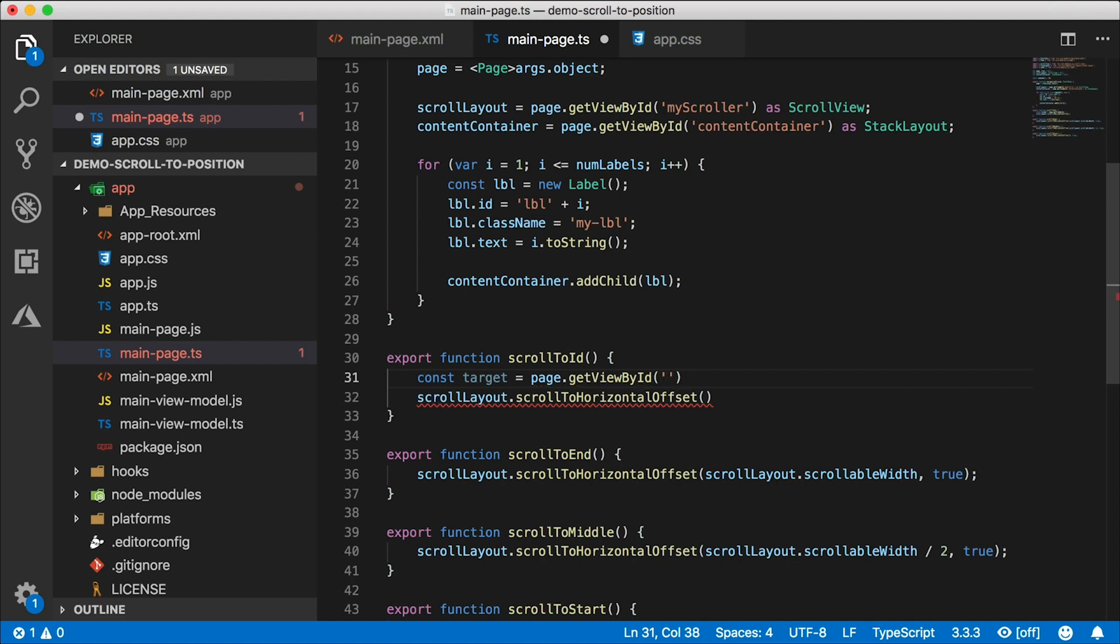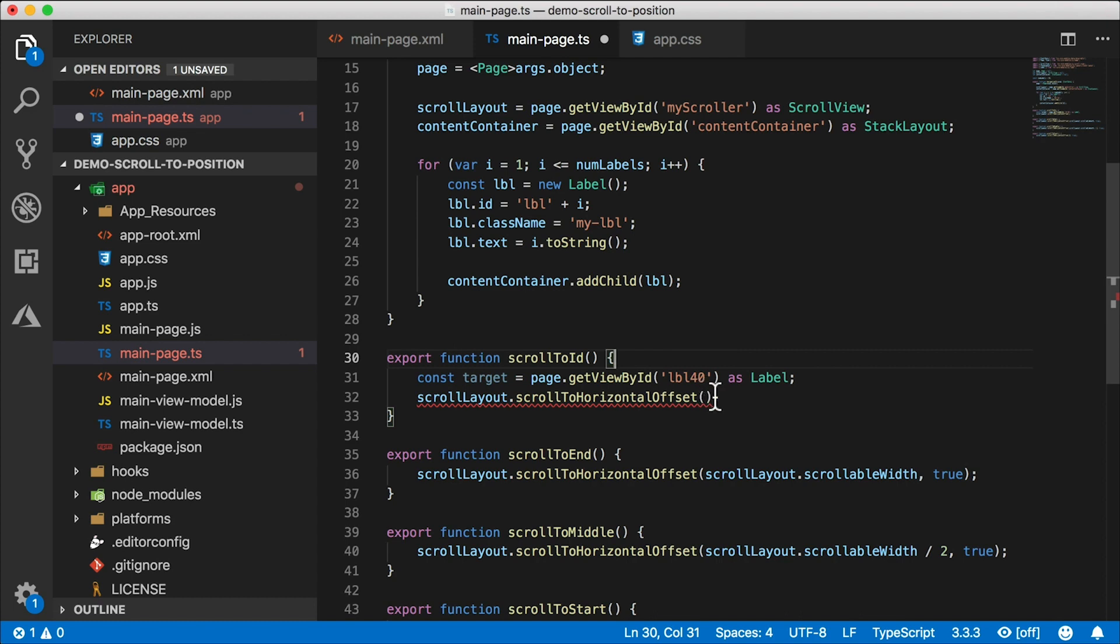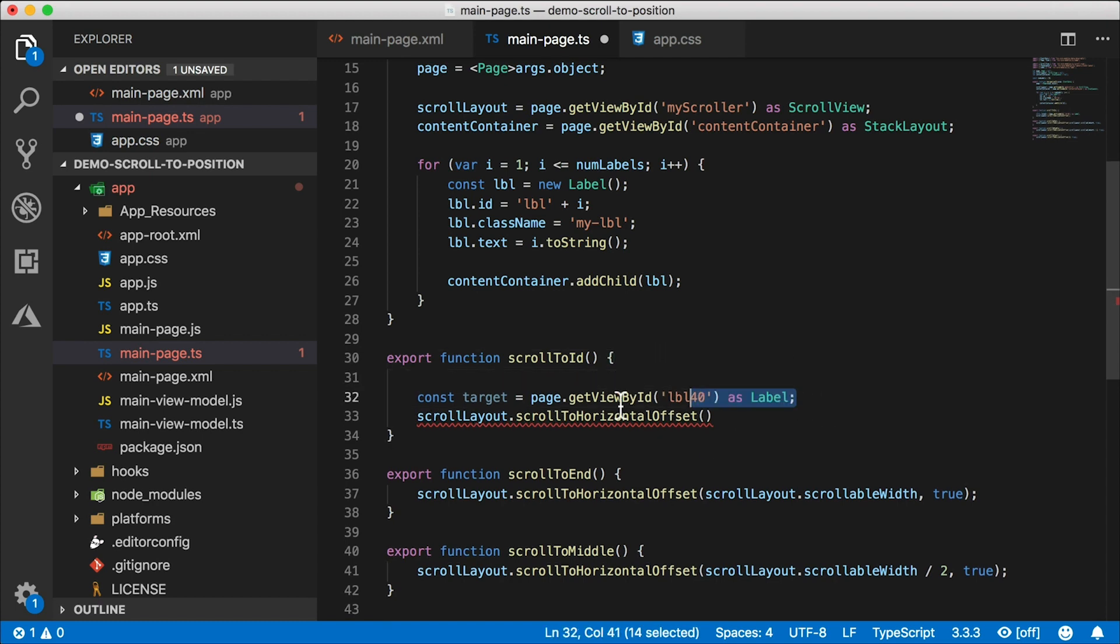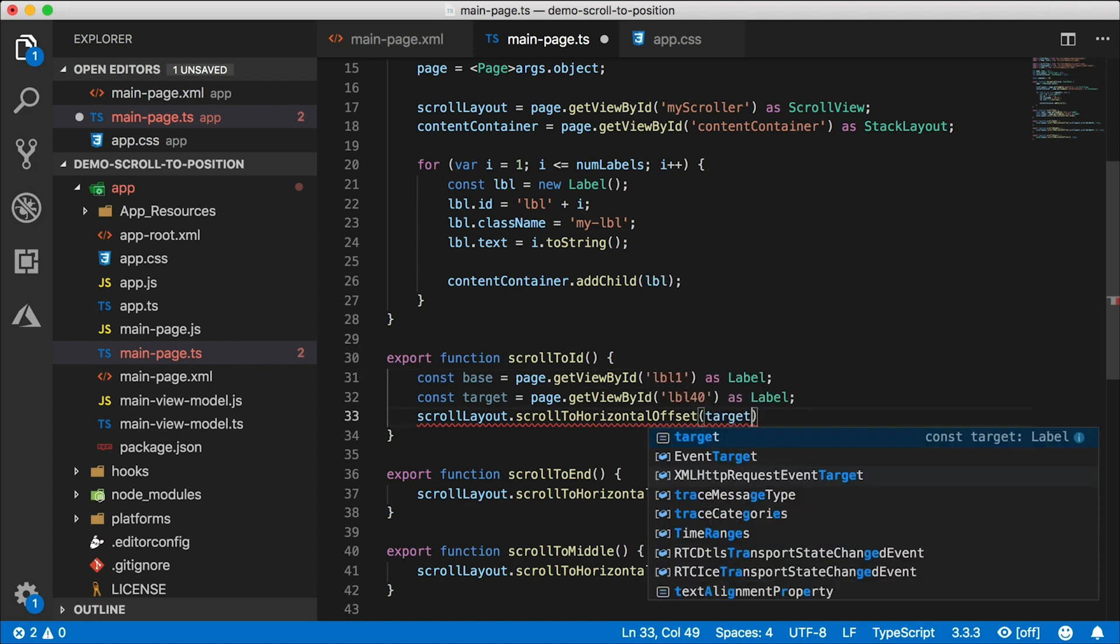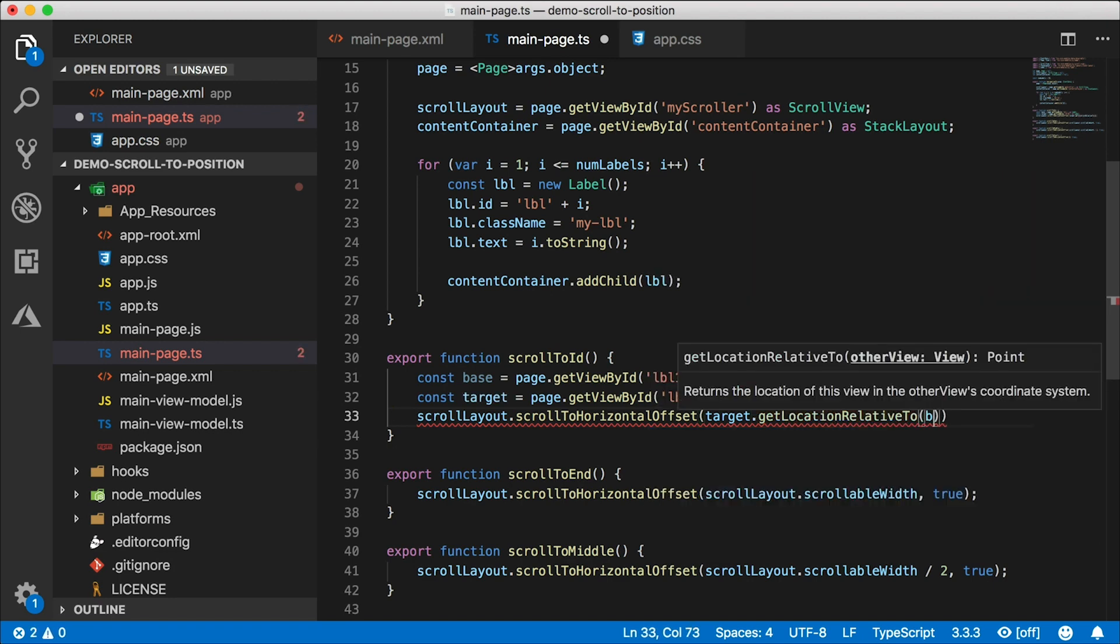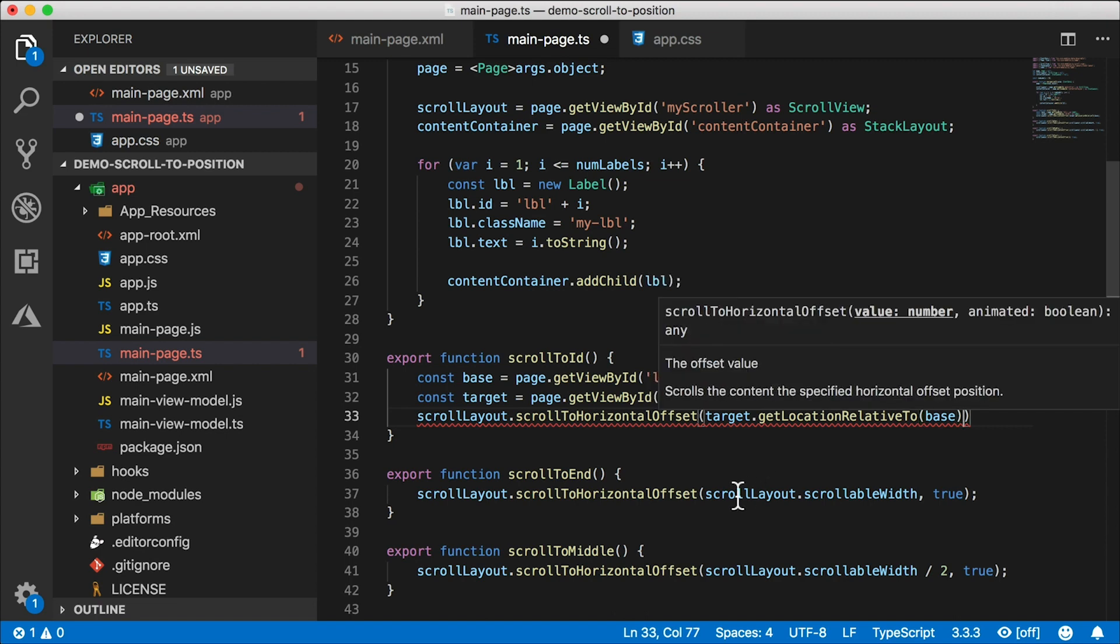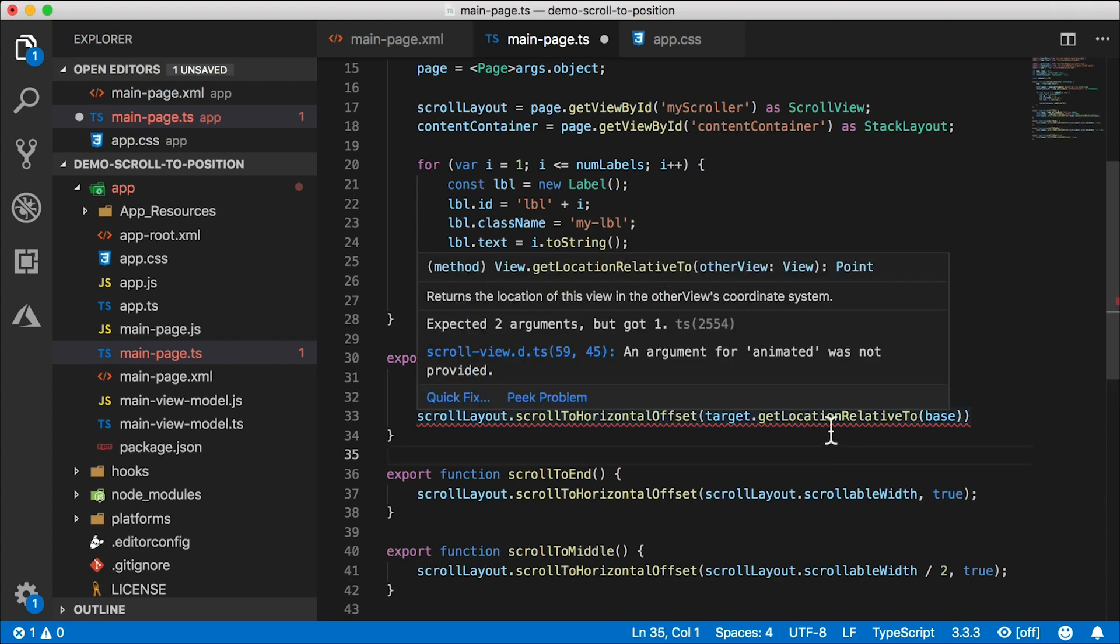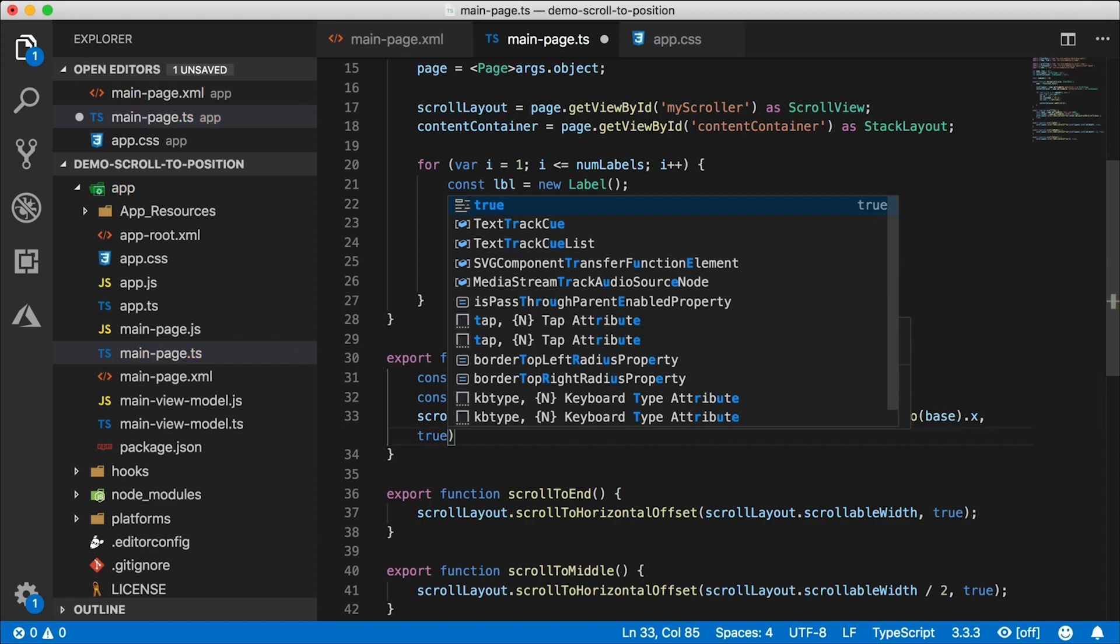So down here in scroll to ID, first I need to get a hold of where I'm going to, which is the target. Let's say I want to go to label 40, so page dot get view by ID, and I'm going to give it the ID that I want to go to, which is LBL 40. Let's cast that as a view. Now we need the base. The base is going to be the first label in the list. And that's going to be ID of LBL 1. So we want to look at the target and then get its location relative to another UI element, which is the base in this case. So this will give us a location, which in NativeScript is a point. But since we're dealing with horizontal scrolling and horizontal offset, we want to get the X coordinate here. If you are doing vertical scrolling, you would use the Y coordinate here. And I want to animate it.